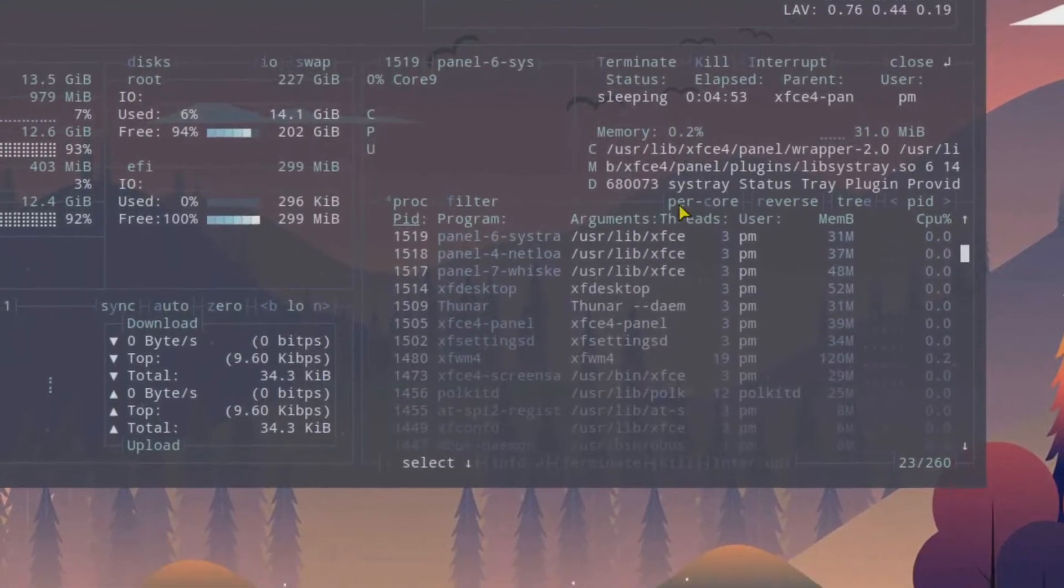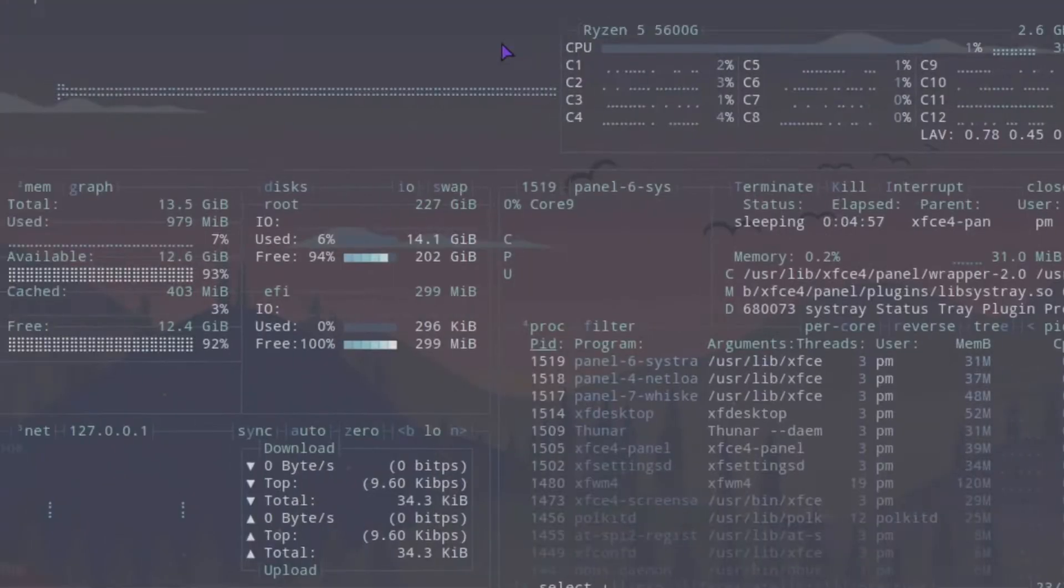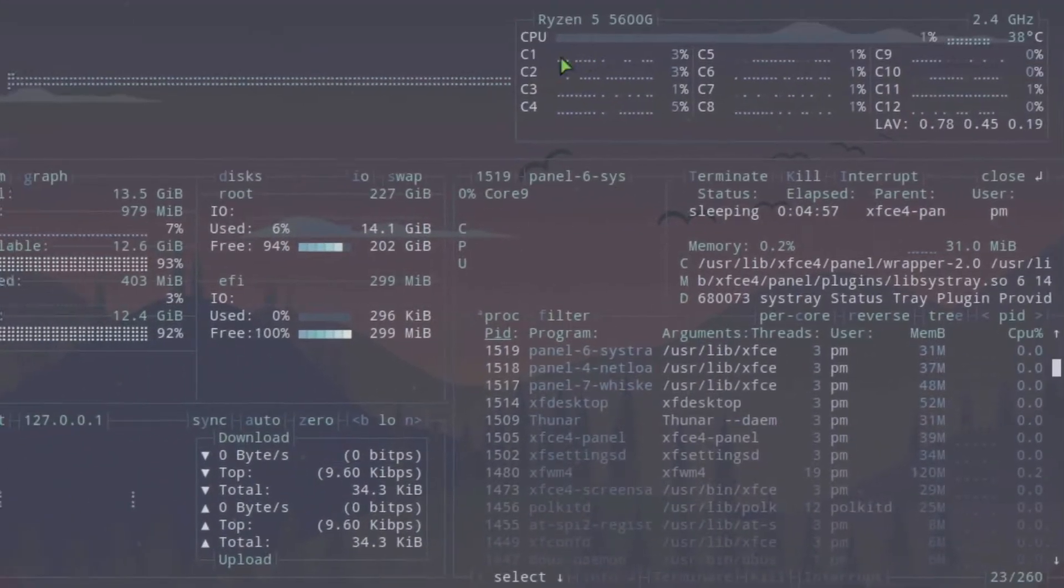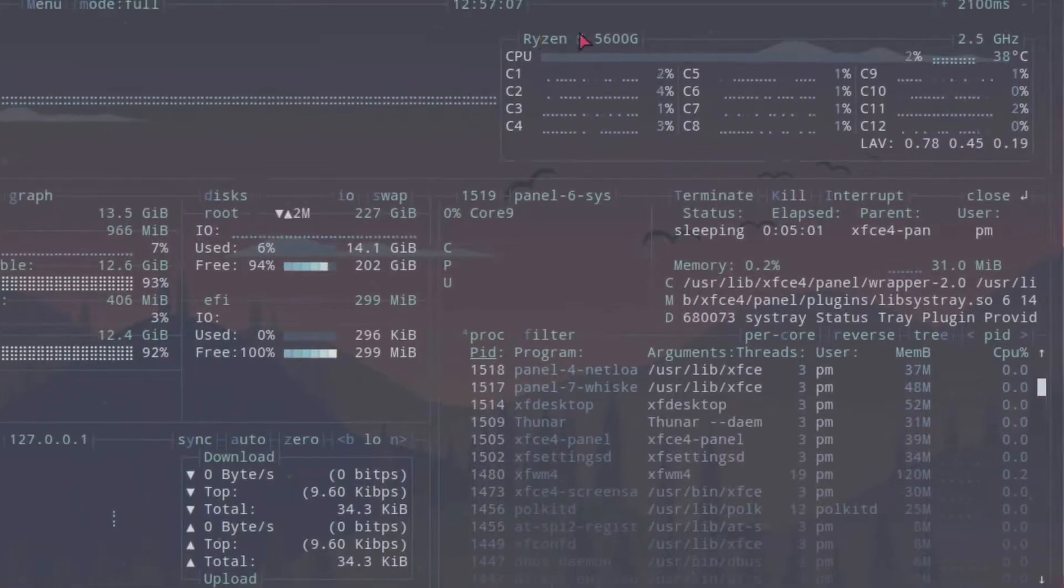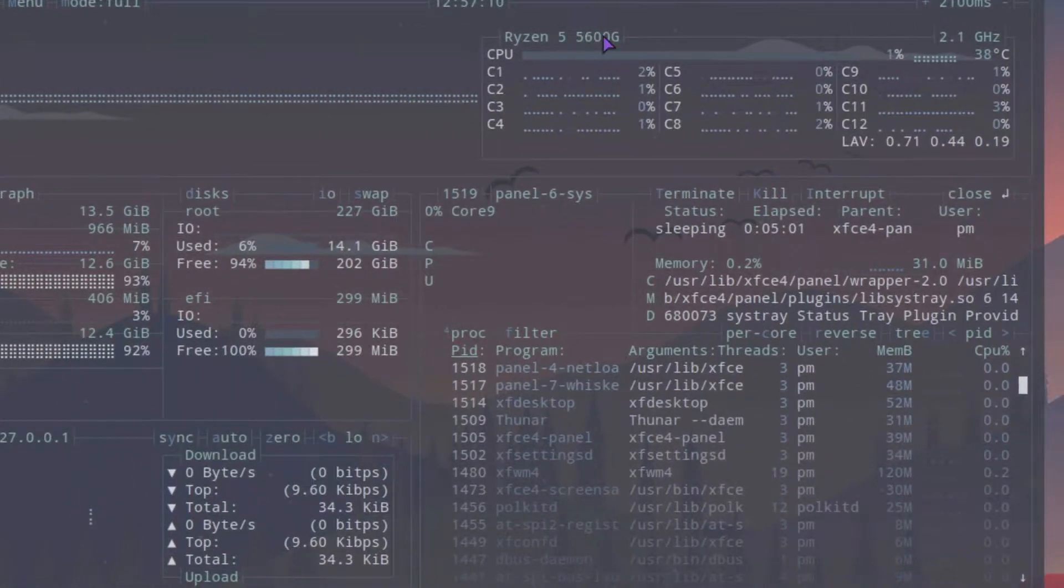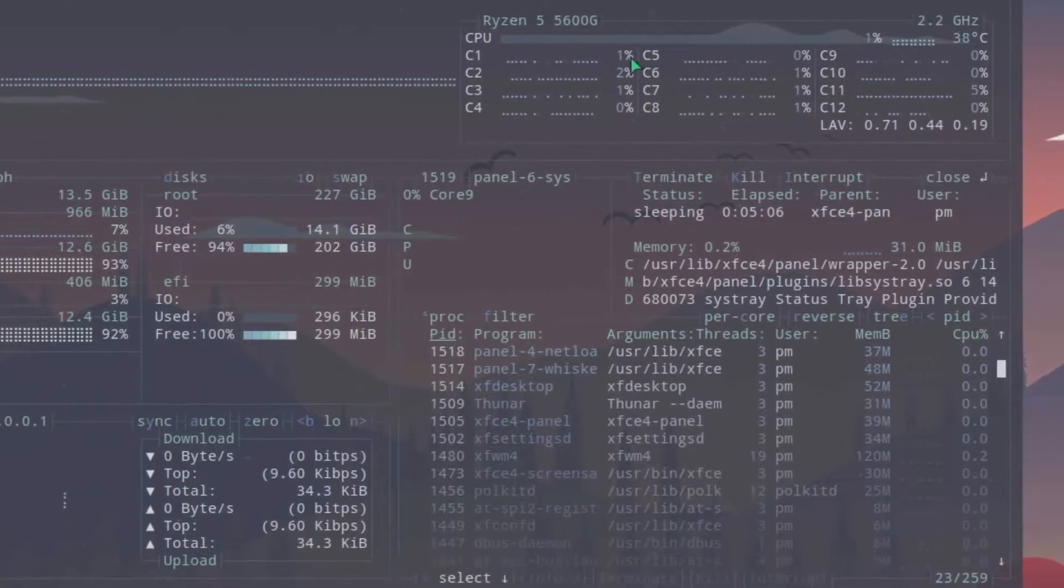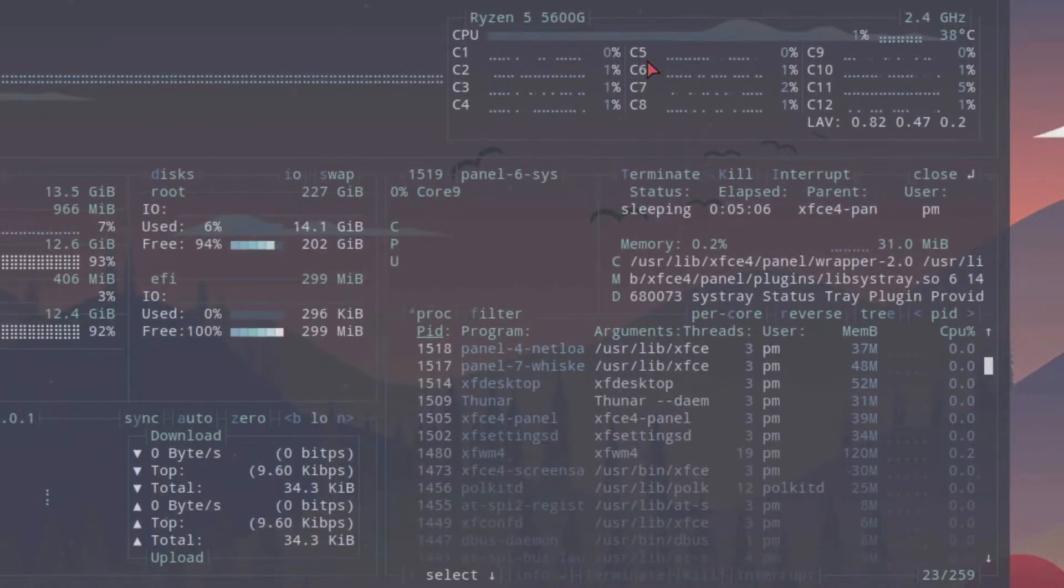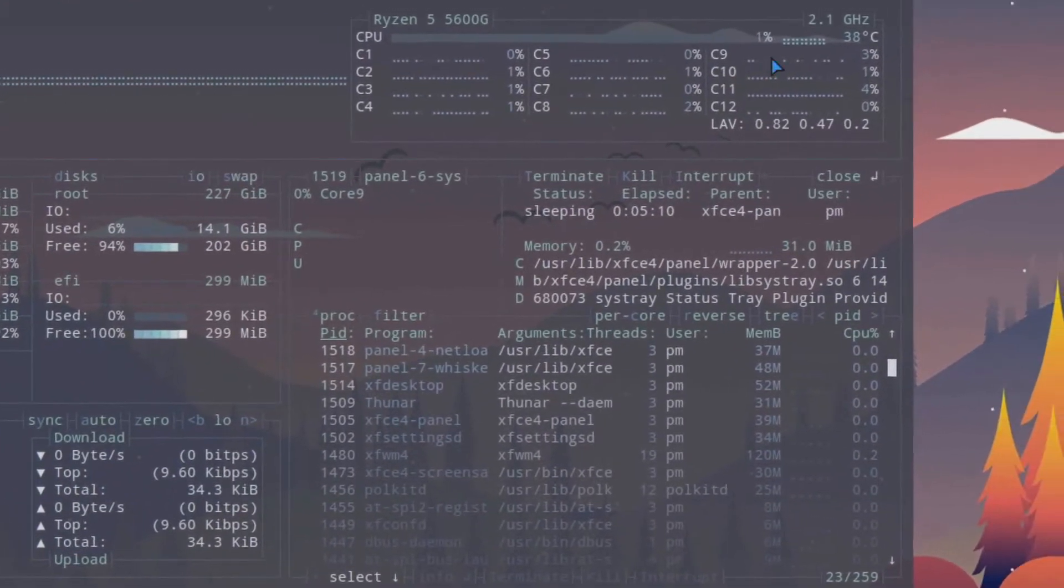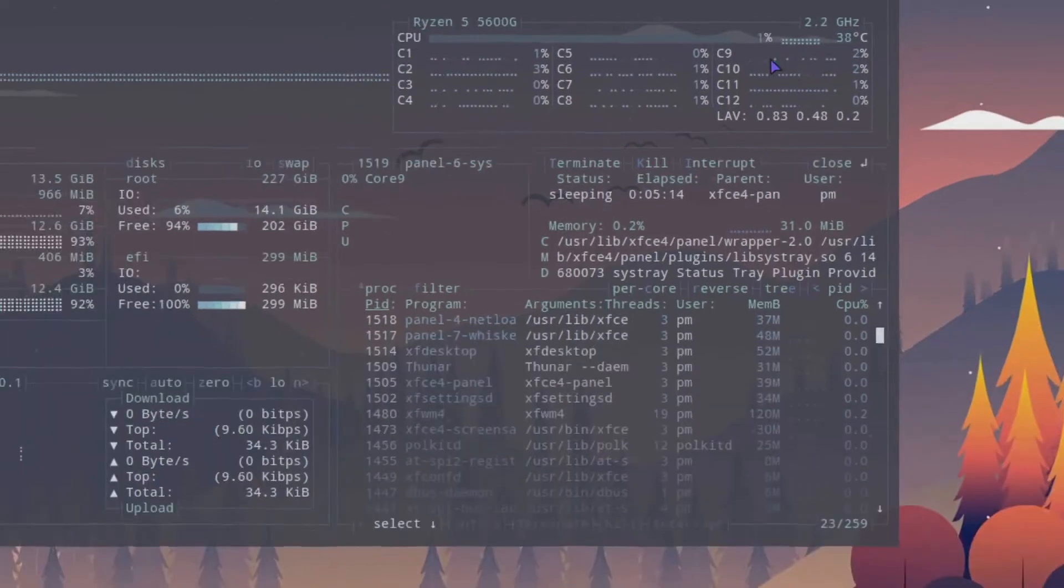And yeah, on the top you see the AMD Ryzen 5 5600G and the CPU working. It will give you the percentage and also the voltage. So I think that's it for today.